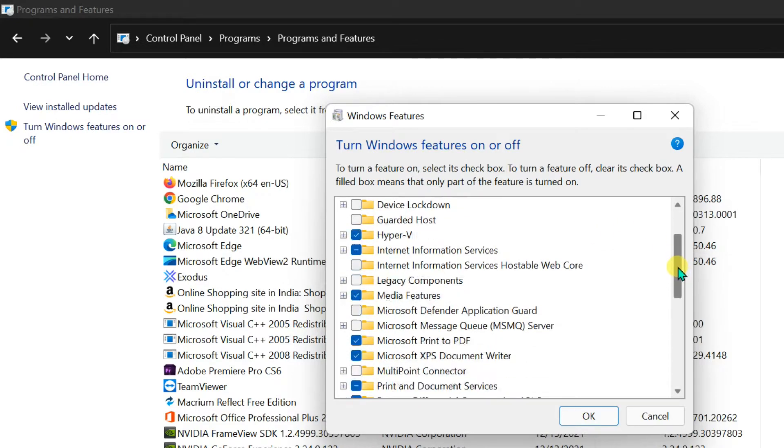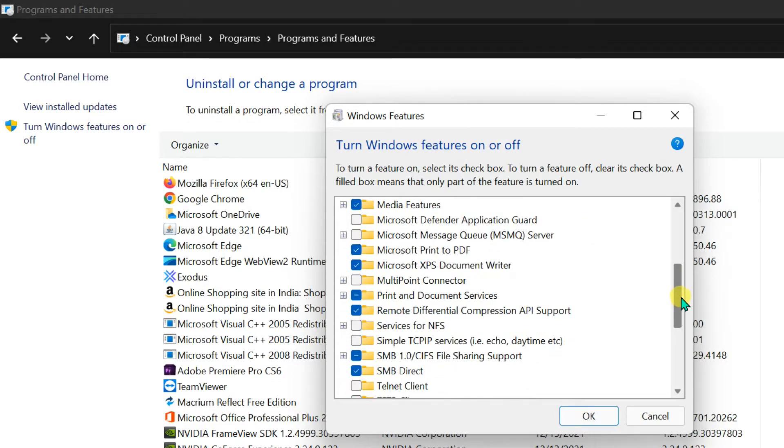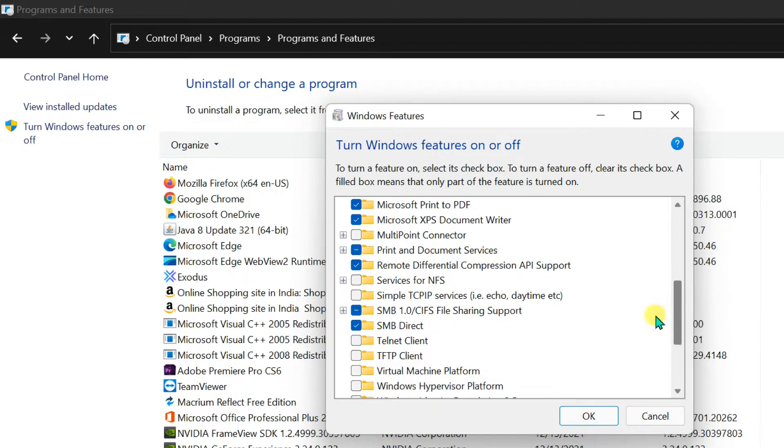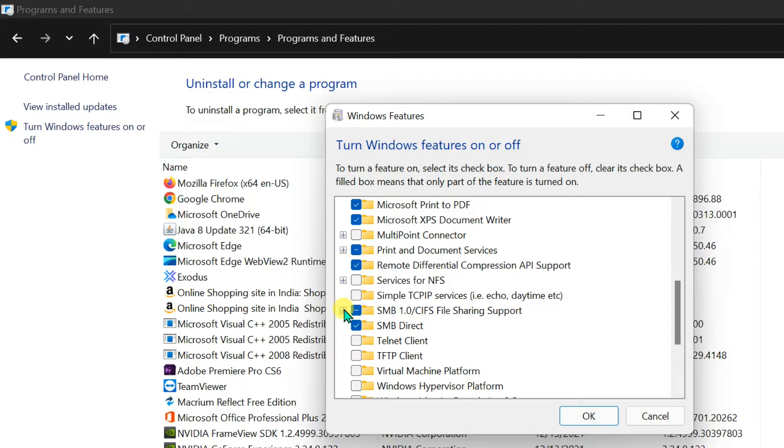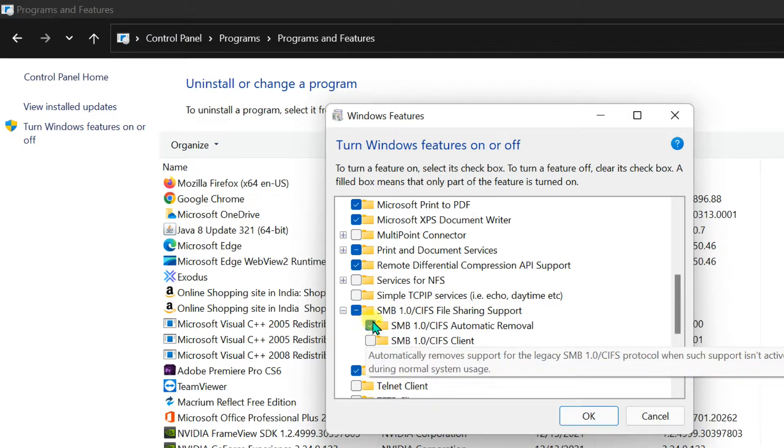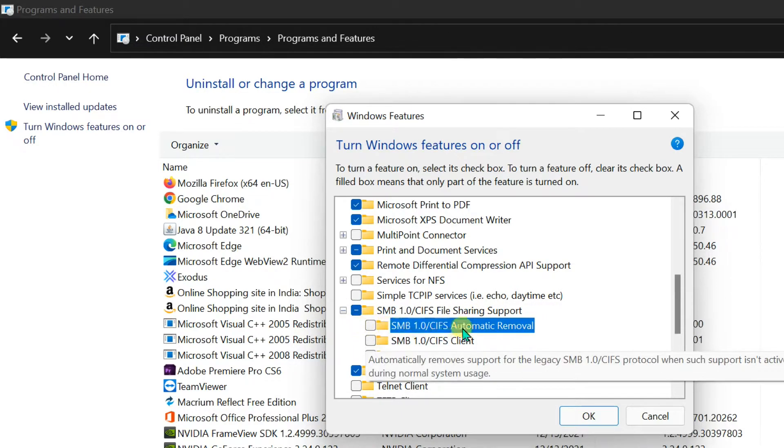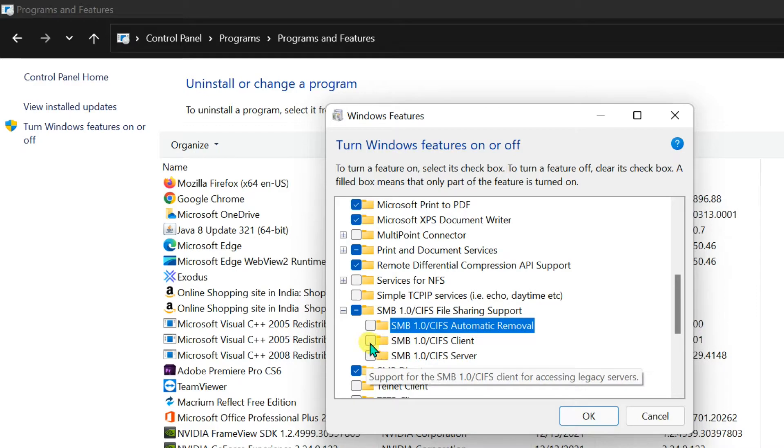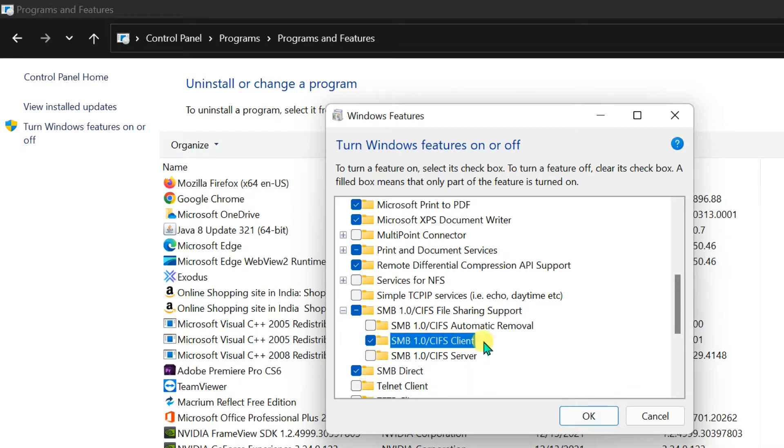Expand SMB1.0 CIFS file sharing support. Check SMB1.0 CIFS client, uncheck automatic removal and server.